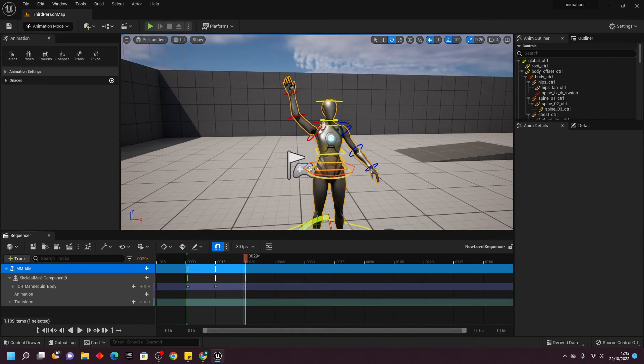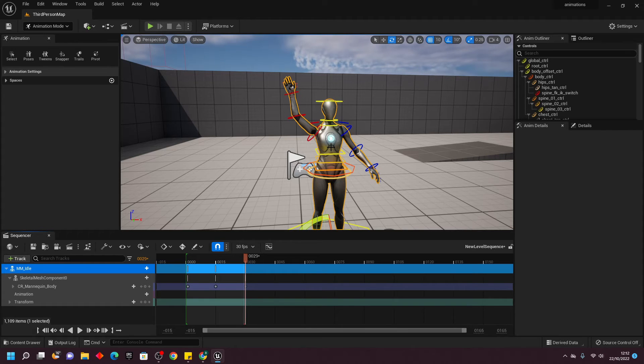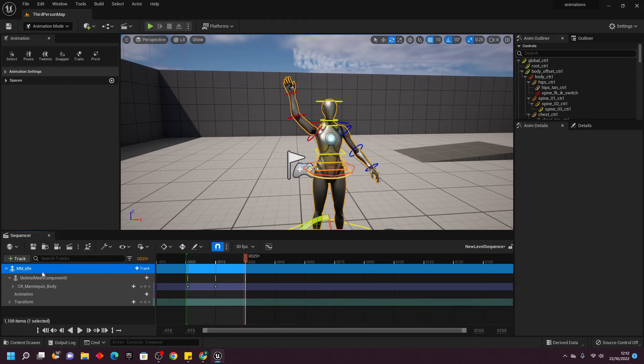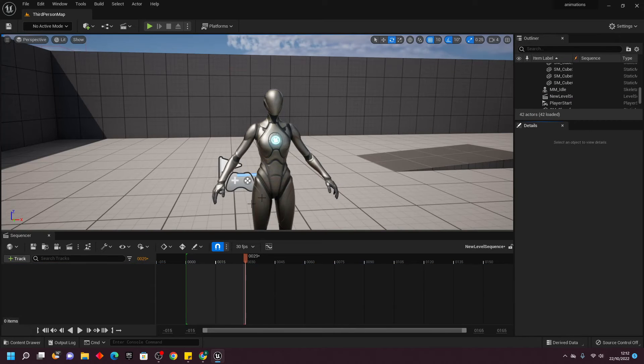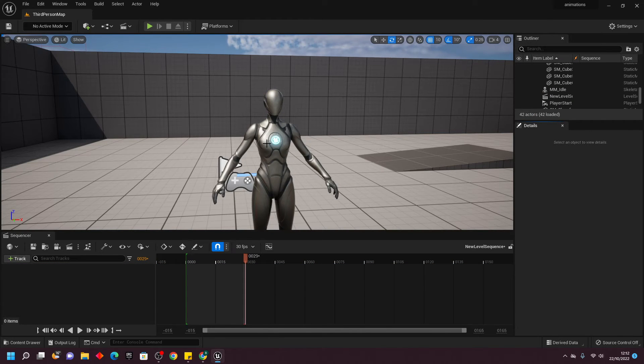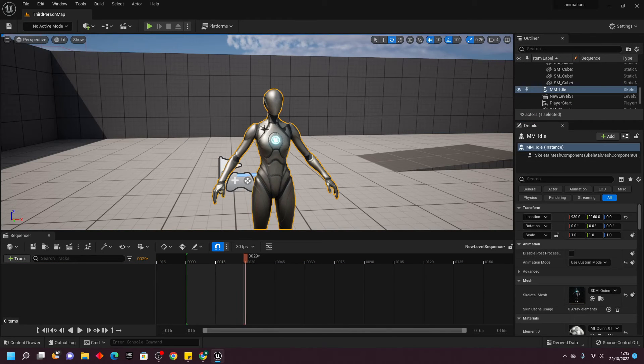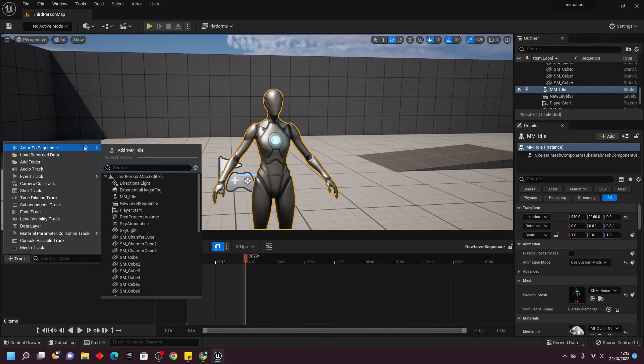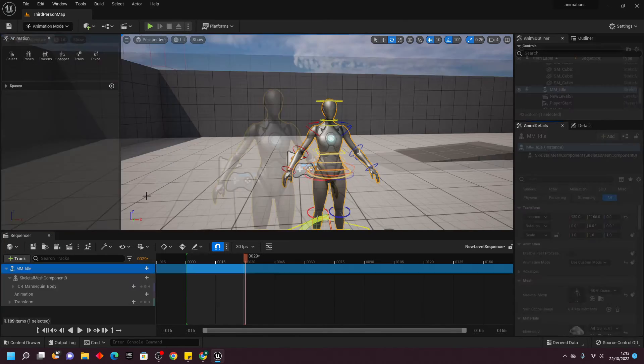As well as creating animations using the system, we can also edit existing animations. I'm going to show you how to do that now. I'm just going to delete this, and then select my mannequin again, and go Track, Add to Sequence, and select the Idle.